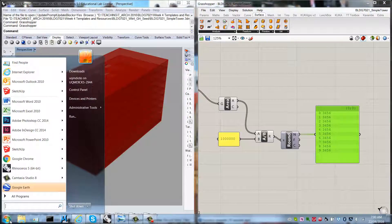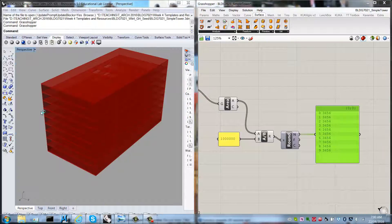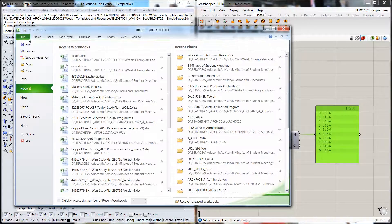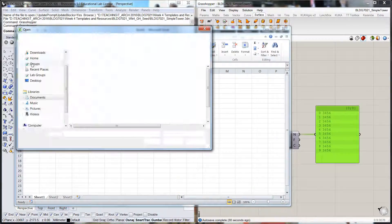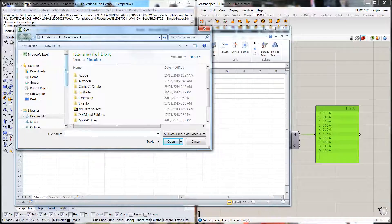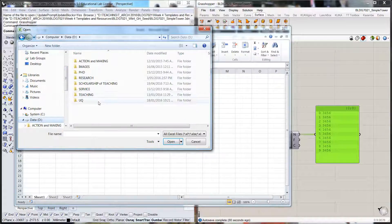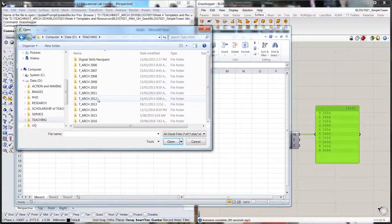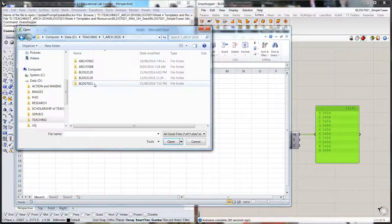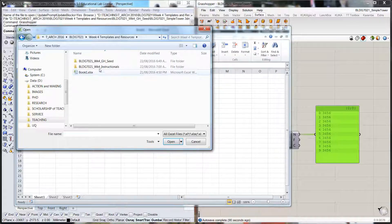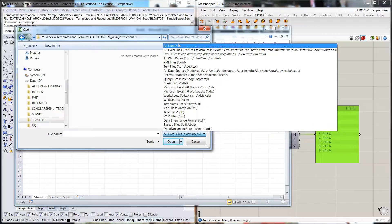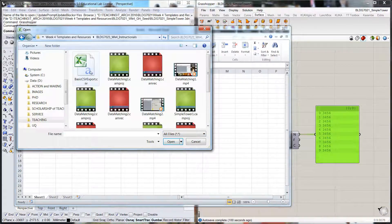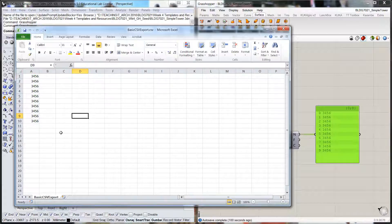Now what we're going to do is head over into Excel and find that file. We'll just navigate through to our file. Basic export CSV, and there you go.